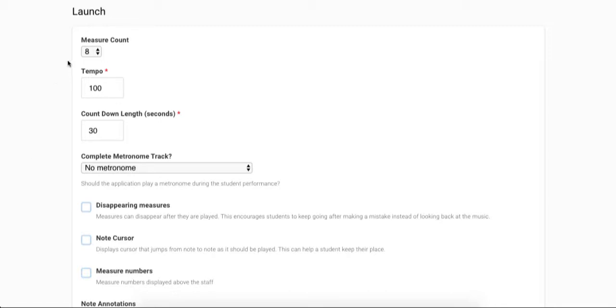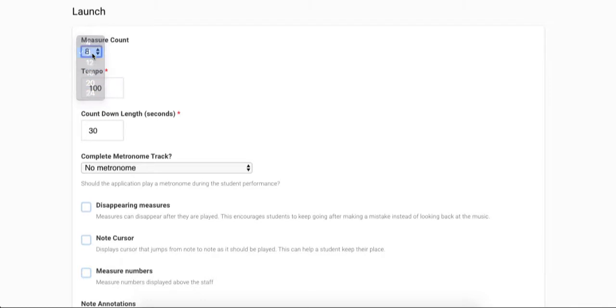Next you can select the number of measures that the sight reading exercise will be. Next you will set the tempo at which the student will have to play their sight reading assignment.